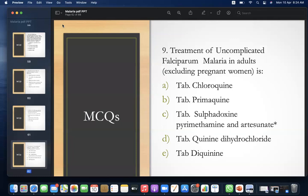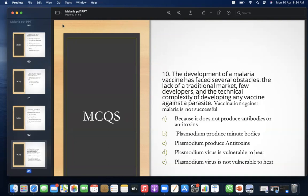MCQ 9: The treatment of uncomplicated falciparum malaria in adults, excluding pregnant women, is — A) Tablet chloroquine, B) Tablet primaquine, C) Tablet sulfadoxine-pyrimethamine and artesunate, D) Tablet quinine dihydrochloride, E) Tablet dequinine. Answer: C — tablet sulfadoxine-pyrimethamine and artesunate.